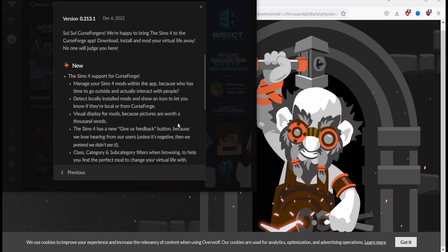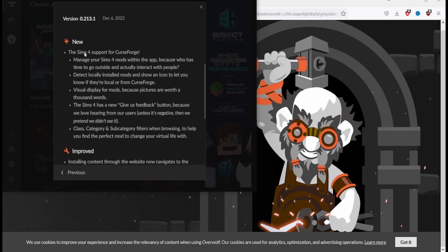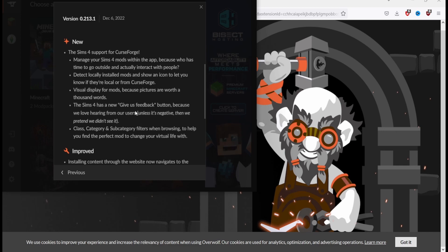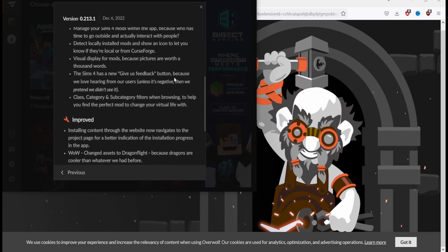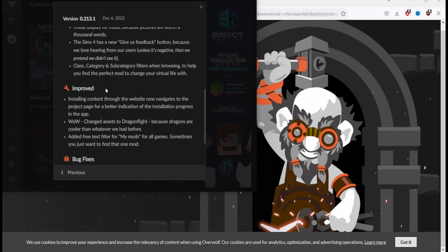What's new? Manage your Sims 4 mods within the app because who has time to go outside to actually interact with people. Check locally installed mods and show an icon to let you know if they're local or from CurseForge. Oh, so you don't have to download it from CurseForge for them to manage it, really. Good visual display for mods because pictures are worth a thousand words. Yes. The Sims 4 has a new give us feedback button because we love hearing from our users unless it's negative then we pretend we didn't see it. You know what, you shouldn't joke about that because a lot of people feel this way.